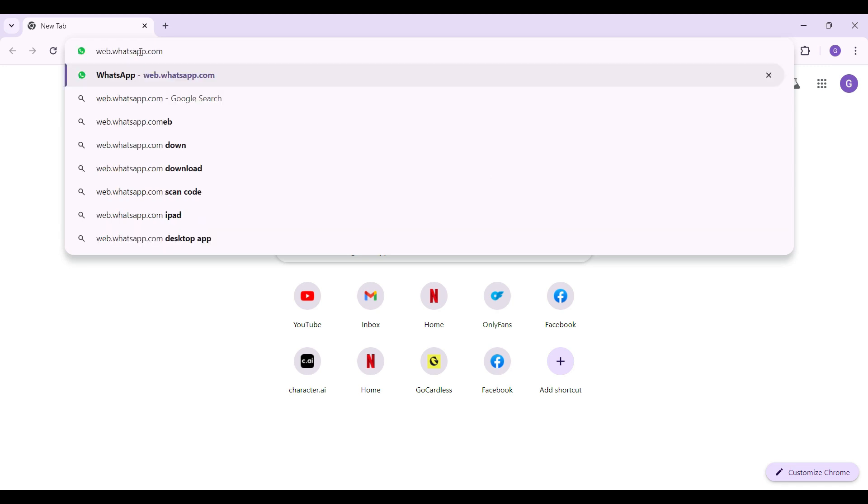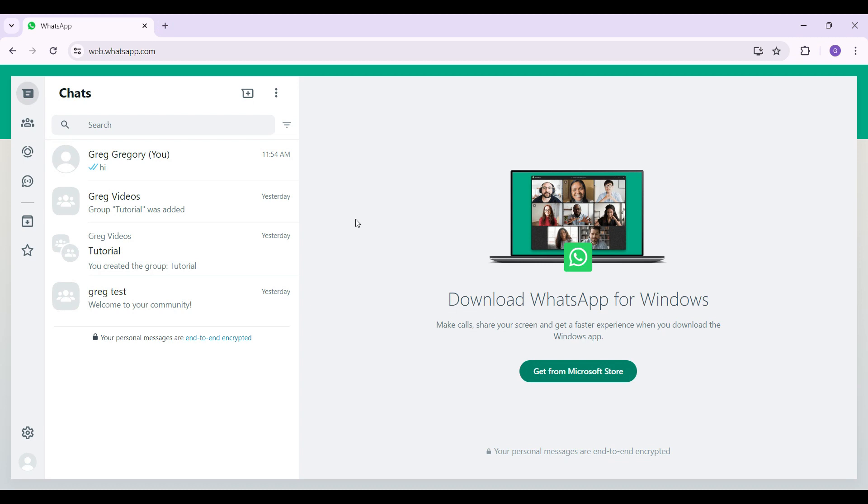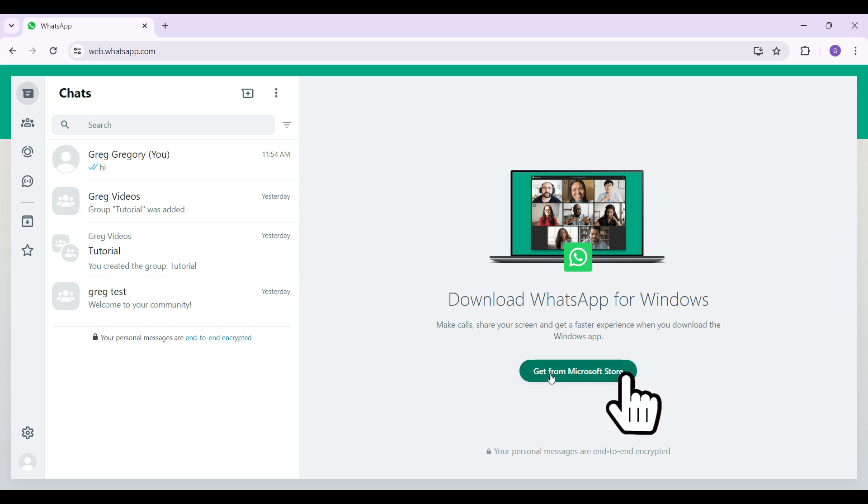Right now, as you can see, I have already logged into my WhatsApp account. Note: if you want to download WhatsApp for Windows, here's the button right here. Click on it and follow the prompts. Now, right here are my chats. I simply want to log out of my WhatsApp account from this browser, so let's look at that.